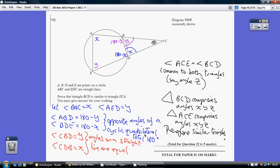The key point was opposite angles of a cyclic quadrilateral total 180. I think once you've seen that, you're away.